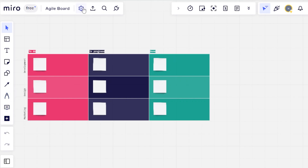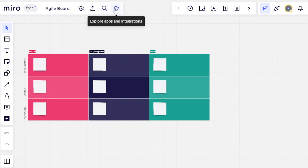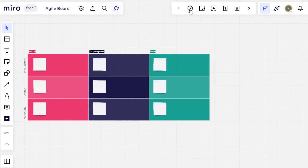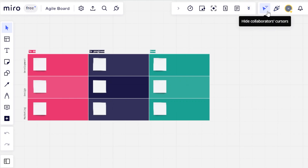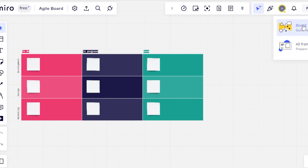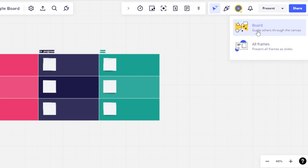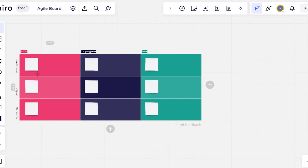At the top, we have settings, then we have the export this board option. We have search and integrations where I will be able to integrate different apps to my Miro. Then we have a timer at the top, a voting option, talk tracks, estimation, note option, and more apps. We also have hide collaborators, a board view, and I can switch all frames. We have the share option as well.